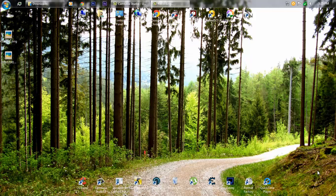Hey guys, this is Christian with a new tutorial on Photoshop plugins and stuff. Today I'm going to show you how to make your own mobile wallpapers.